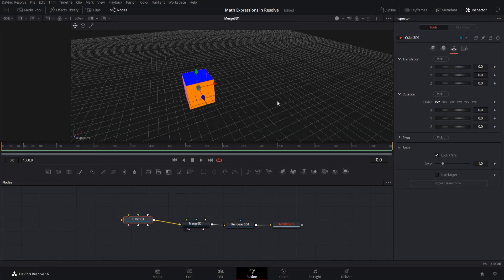Hello everybody, Chris here. In this video I want to show you how we can use mathematical expressions in DaVinci Resolve to animate properties based on the values set in other properties. Basically, we can combine numbers that we manually type in ourselves or pull in from other areas, then add or multiply them together inside an expression to get the final value for something like an x or y translation.